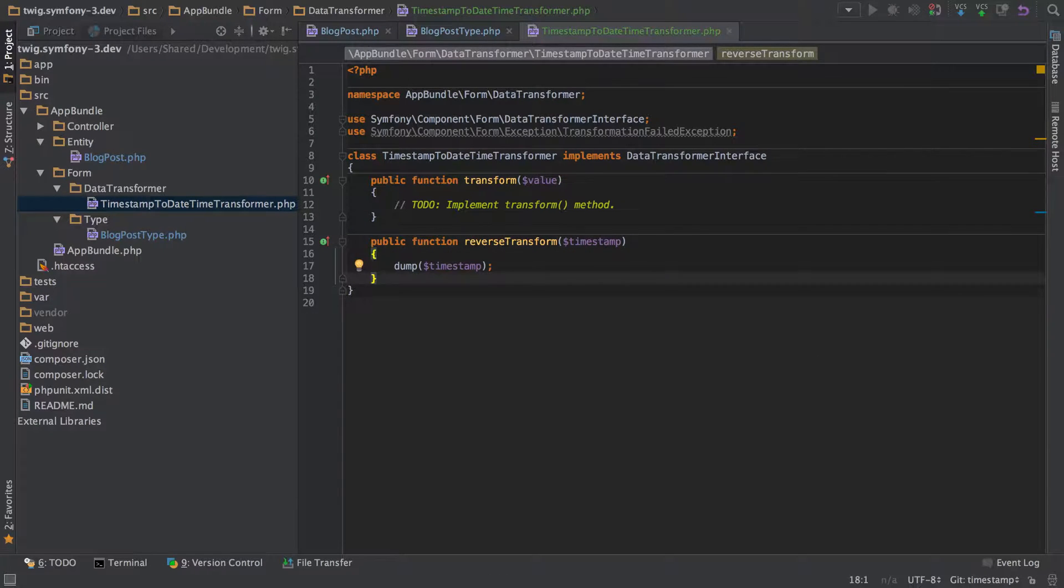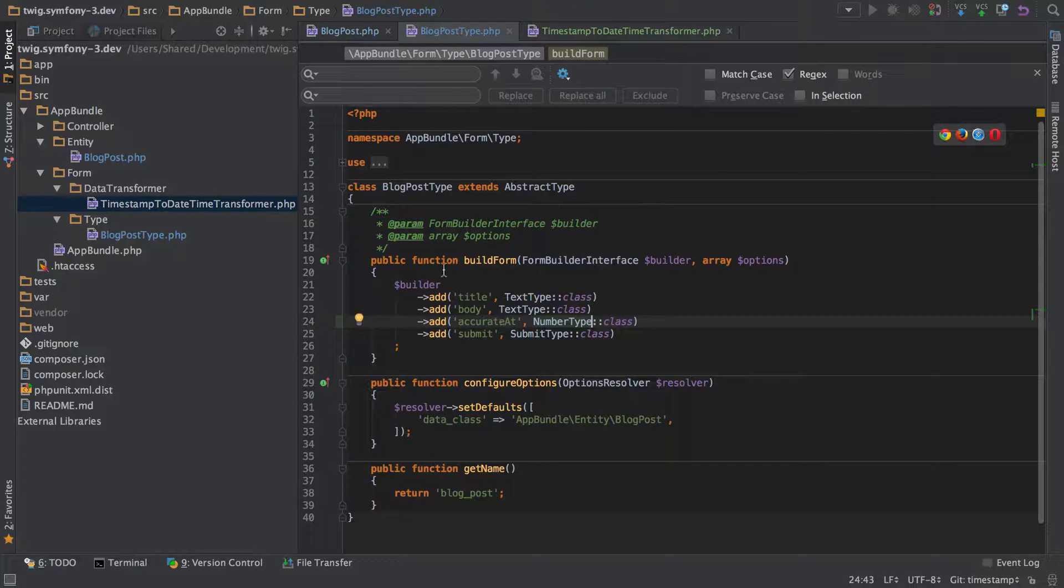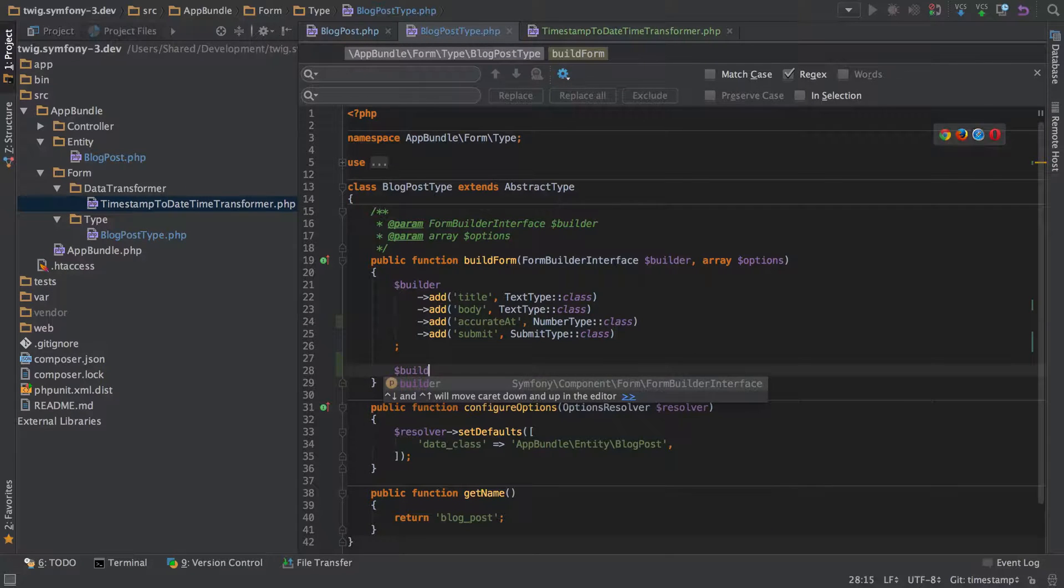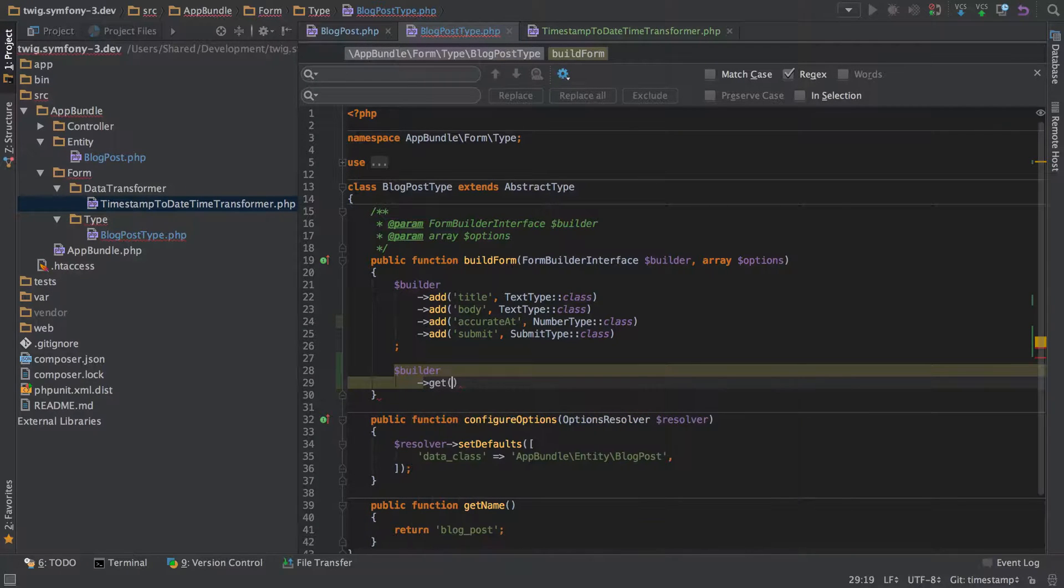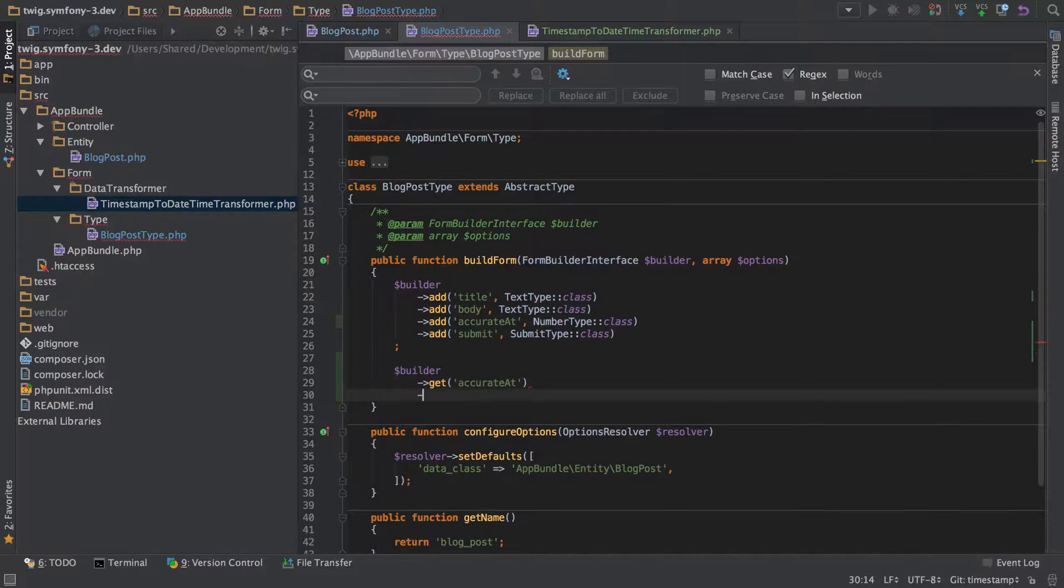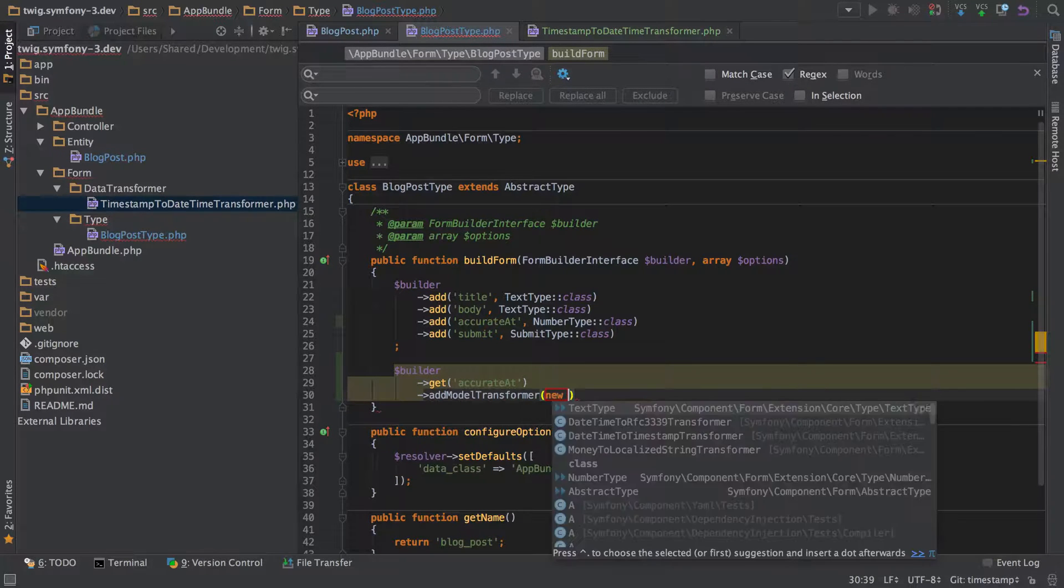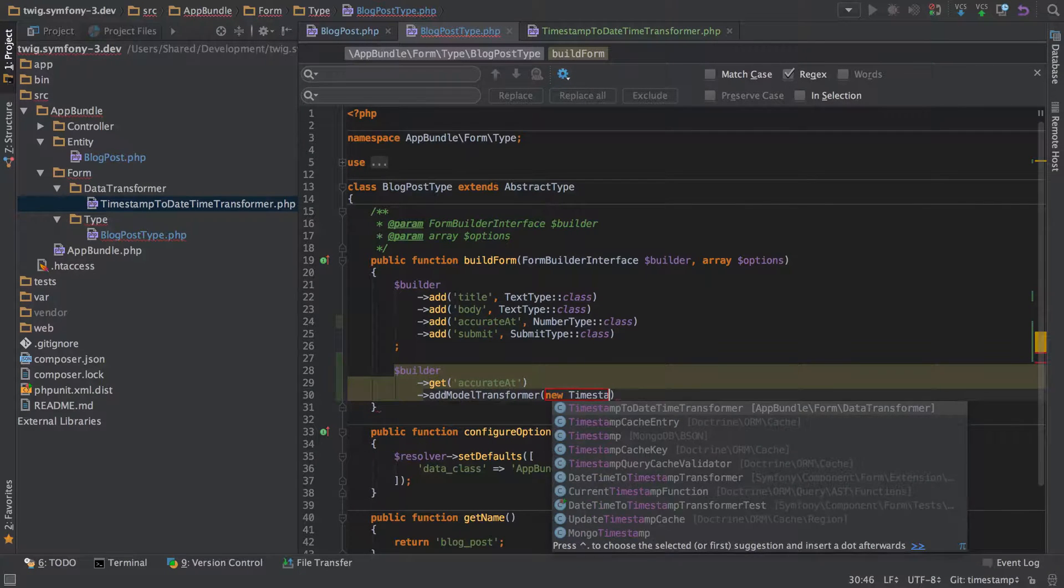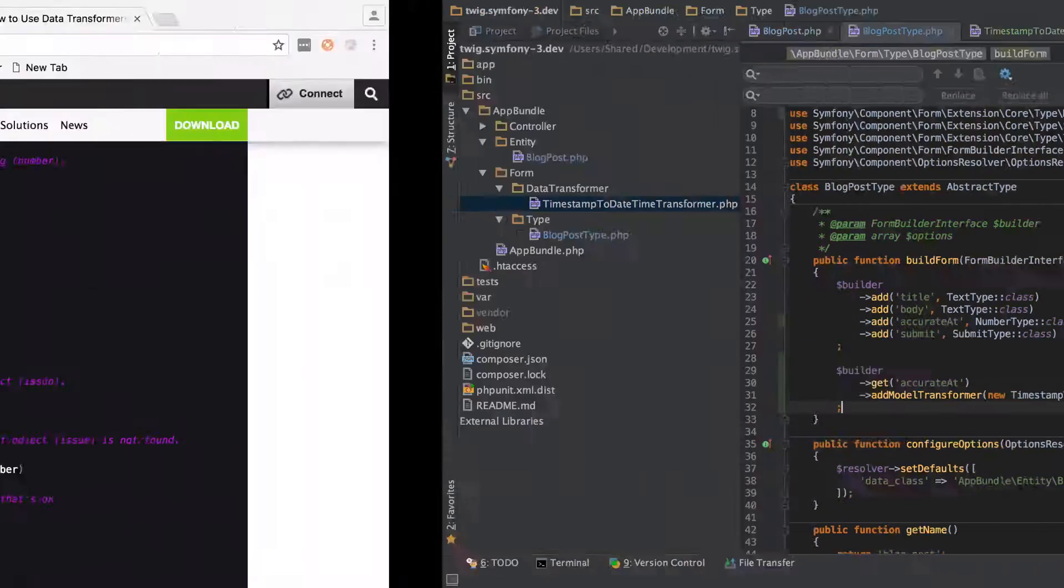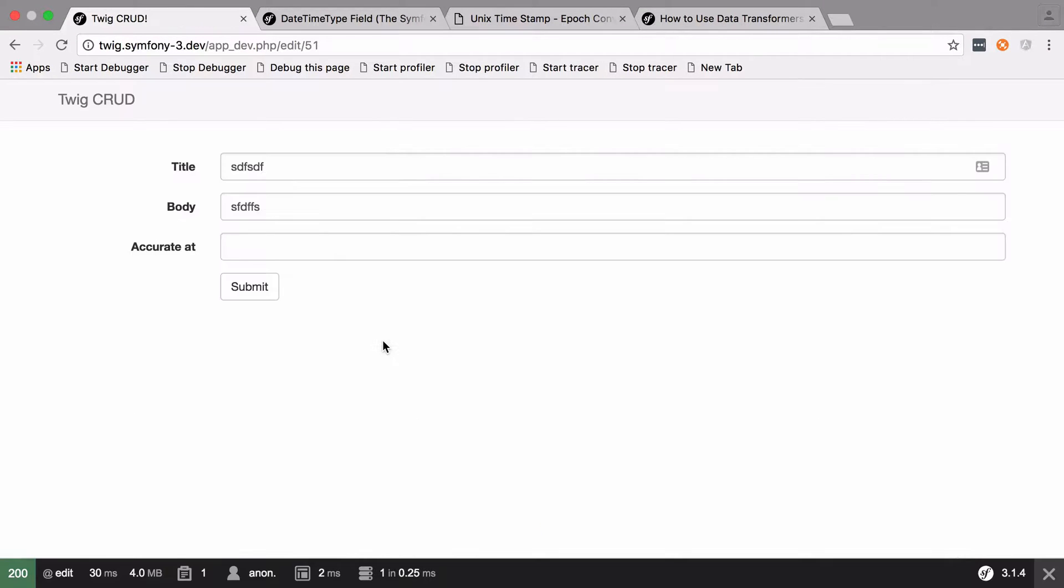And nothing's actually going to work until I add this to my blog post form type. So outside of this primary builder that I've got going on I'm going to create another builder, or not create as such but use it, and then I'm going to get the accurate at. I'm going to add a model transformer which is going to take our new date time or timestamp to date time transformer. And then let's see where we're at with our form. So you can see there it seems all right so far. Let's put in one two three and submit that and we can see that we've got a one two three coming through.